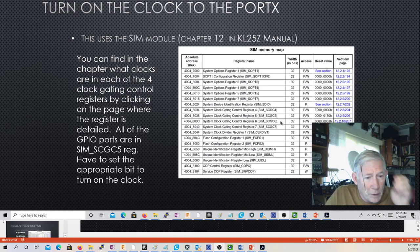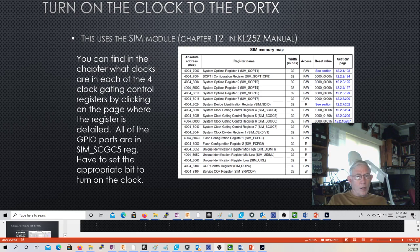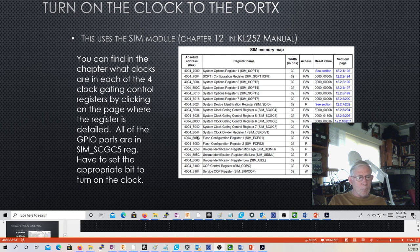To turn the clock on to whatever port, those are always going to be in SIM_SCGC5. If you don't know where those bits are, there are mnemonics — built-in masks you can use to help you with that. There are also a few other registers in the SIM which at some point we may look at later.